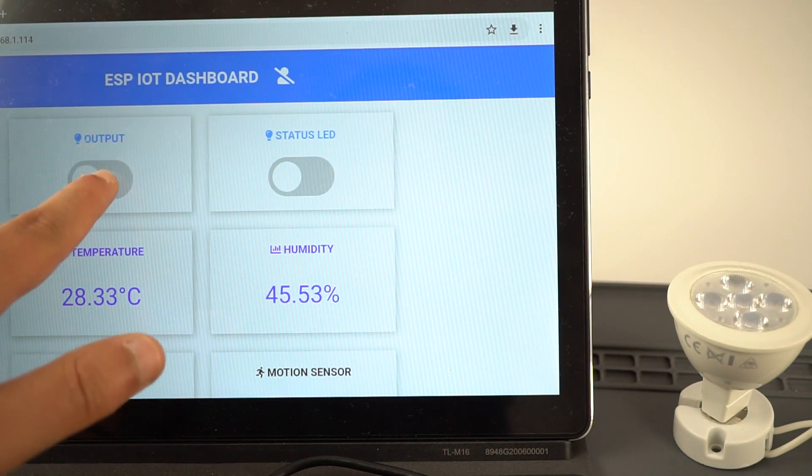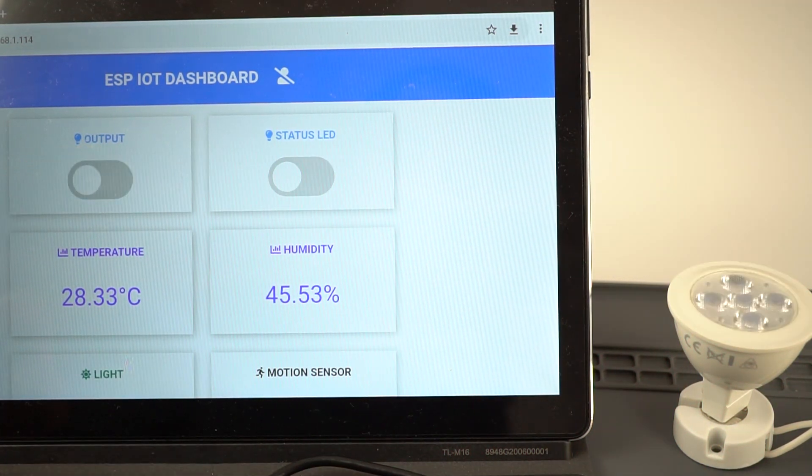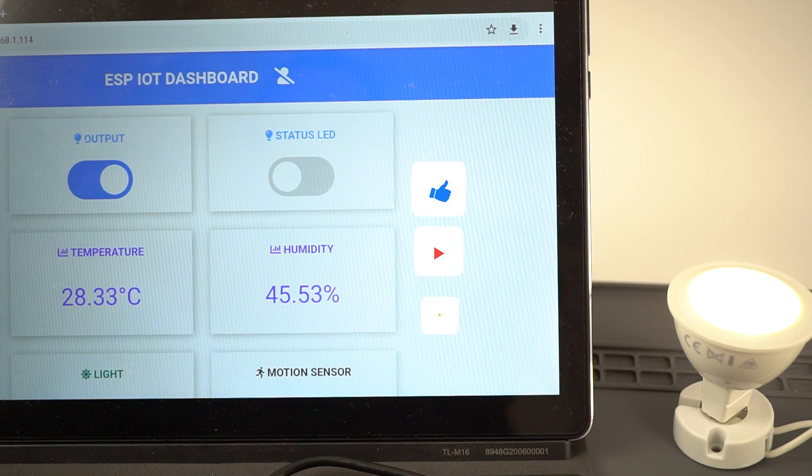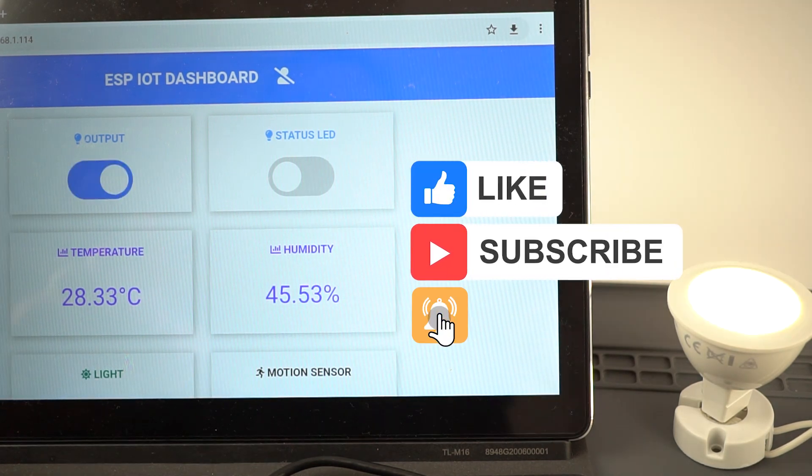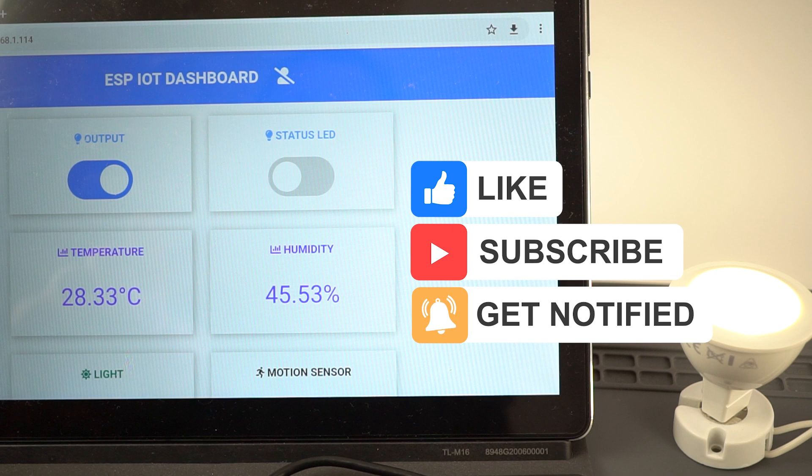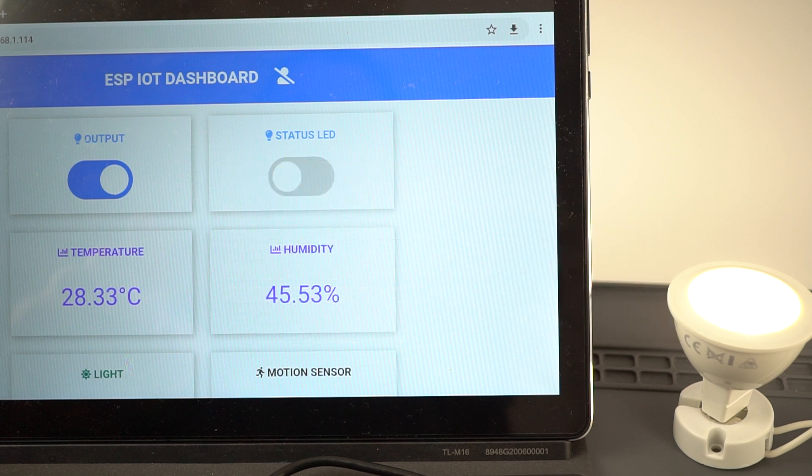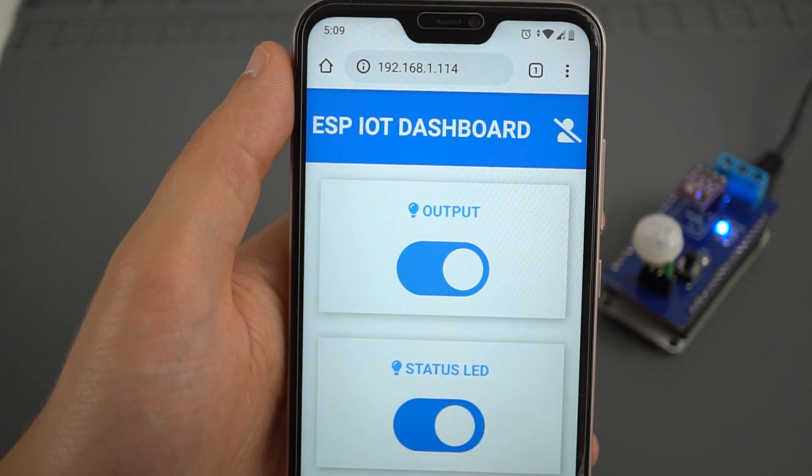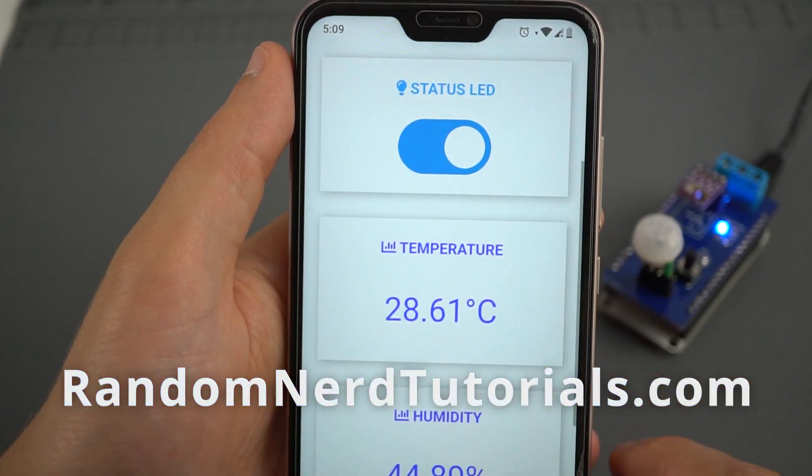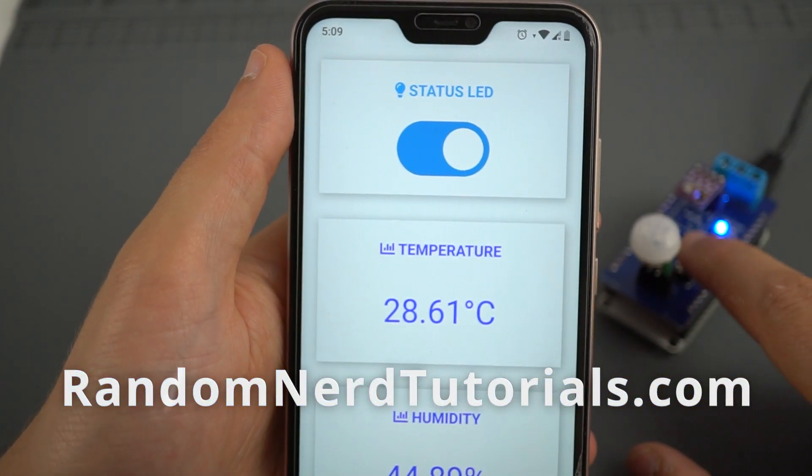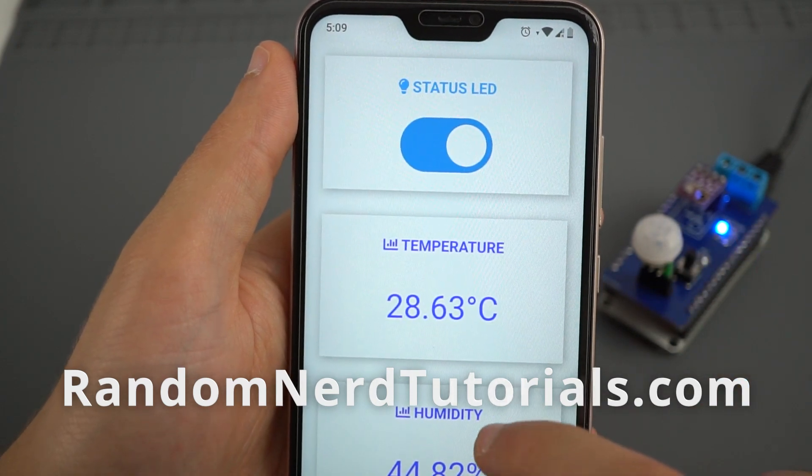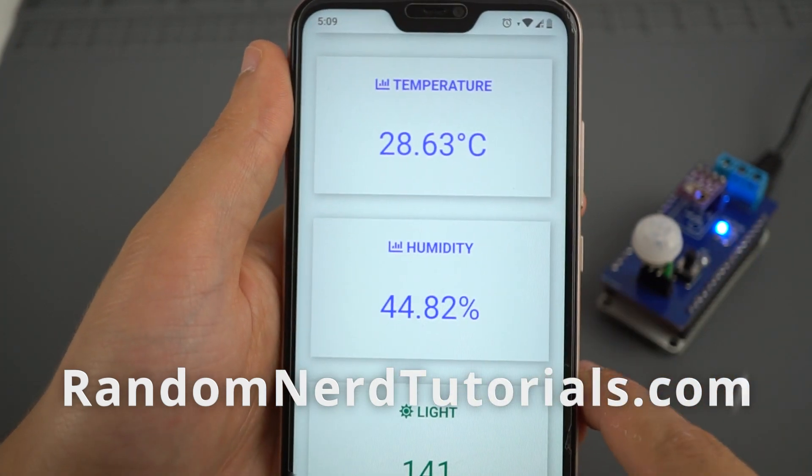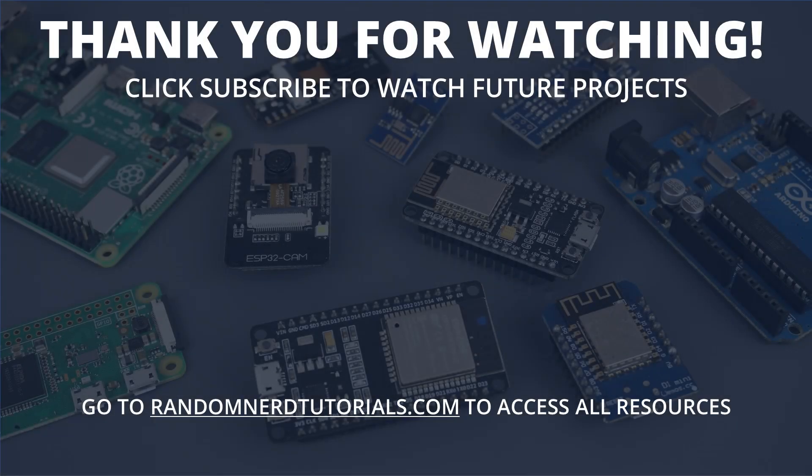Thanks for watching. If you enjoyed this video, make sure you click the like button. If you're new to the channel, consider subscribing and ring the bell for post notifications to catch my next ESP32 projects. Finally, make sure you visit randomnerdtutorials.com for the full step-by-step instructions and downloadable code. Just click the link in the video description. That's it for now, and we'll see you in the next video.